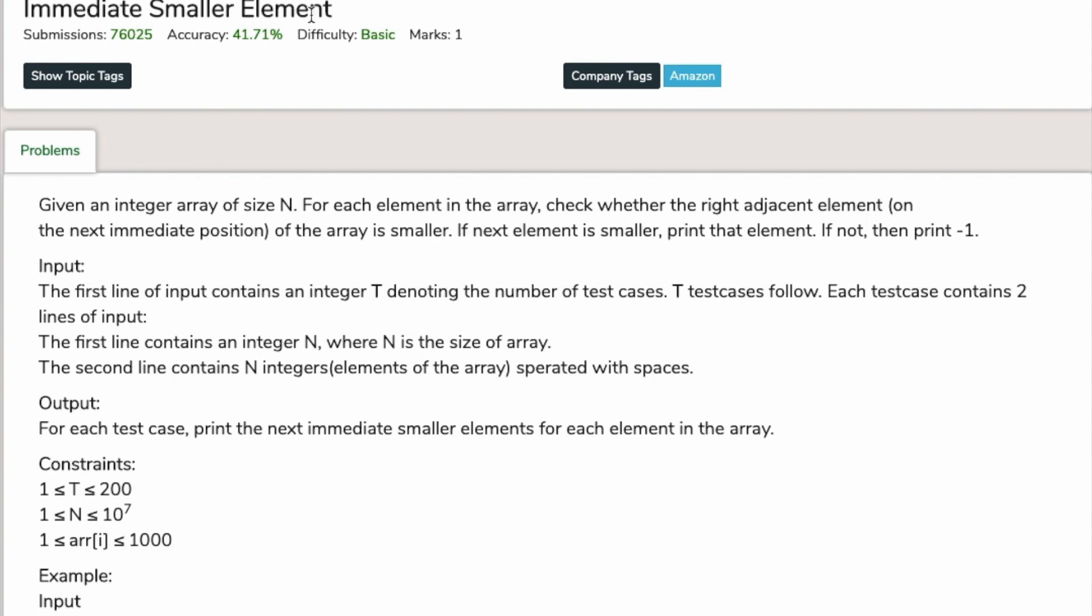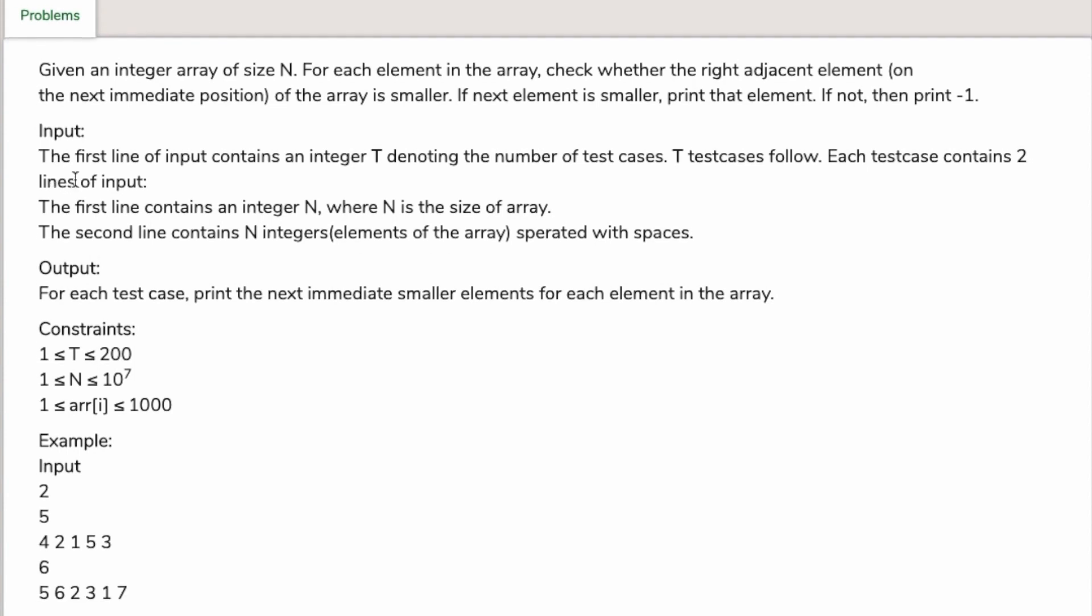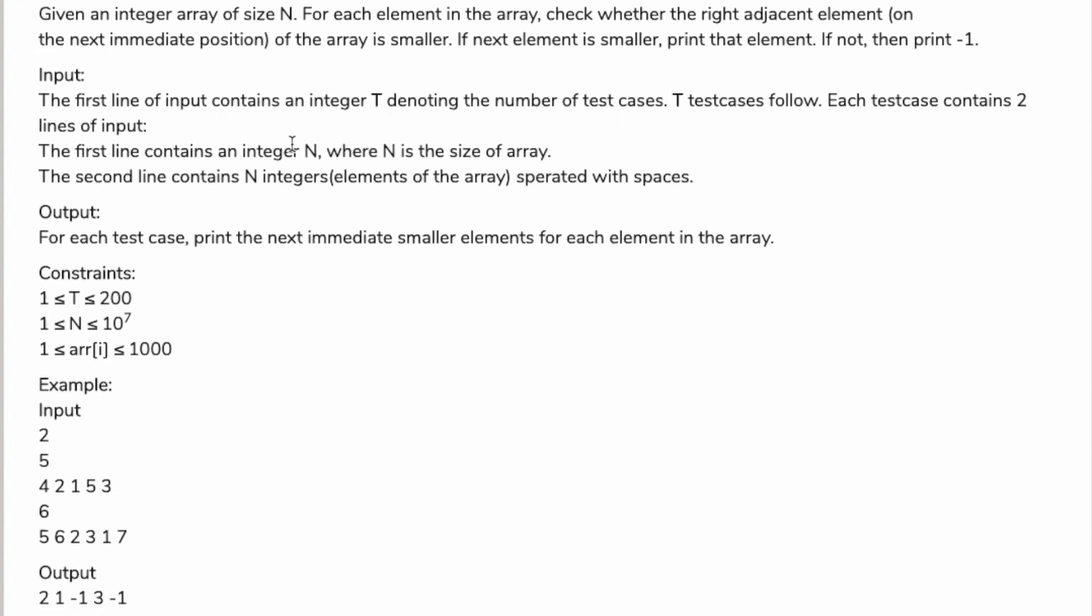The problem is Immediate Smaller Element. Given an array of size N, for each element in the array, check whether the right adjacent element in the next immediate position of the array is smaller. If the next element is smaller, print that element. If not, then print minus one.